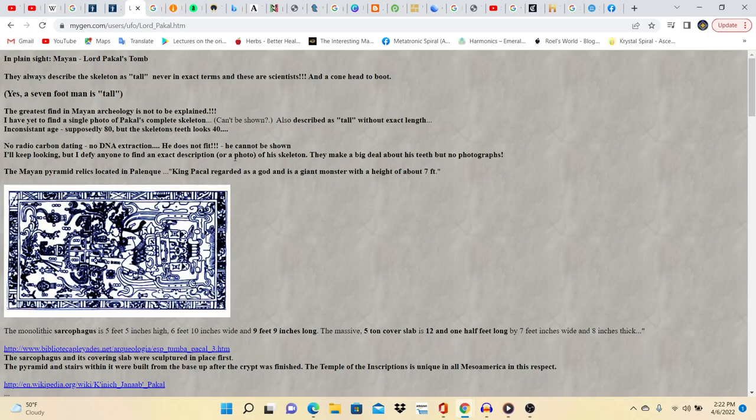Inconsistent age, supposedly 80, but the skeleton's teeth look 40. No radiocarbon dating, no DNA extraction. He does not fit, he cannot be shown. They only ever show you his mask, bro. This is one thing I've noticed, guys. They never do DNA tests on any of the people who actually connect with these certain people of these royal lineages or the natives and stuff like that. For example, you want the Incan kings to have a DNA test? Guess what? It's not going to happen. They just won't do it.